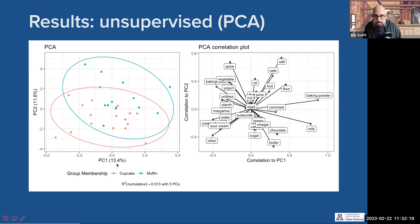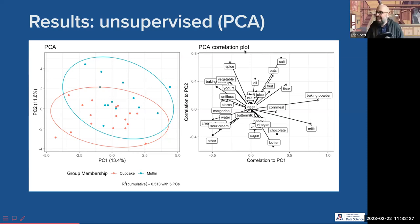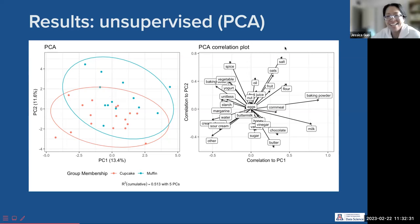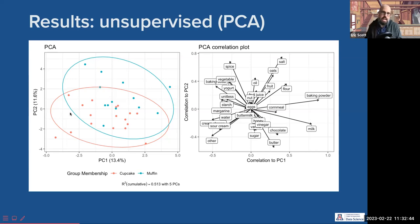PC2, what would we name it? Looking at the things here — maybe saturated versus unsaturated fats. I think this is a 'healthiness' axis: we've got healthier stuff up here — vegetables, fruit juice, oats — and down here we've got sugar, honey, chocolate, butter. So maybe we are actually interested in those axes and could use them to ask a question about cupcakes and muffins: are they different in their leavening systems, or in their healthiness?